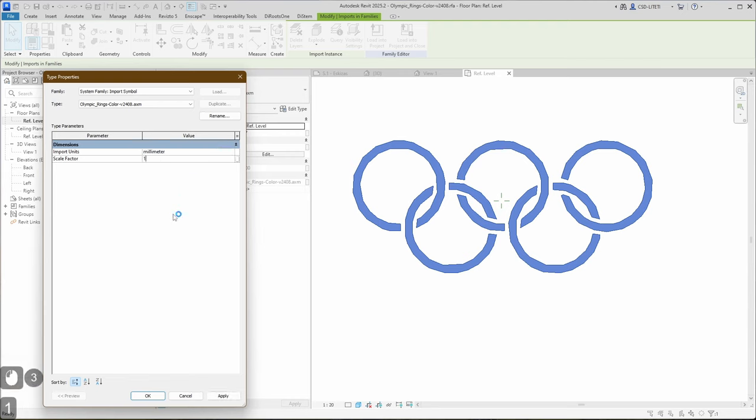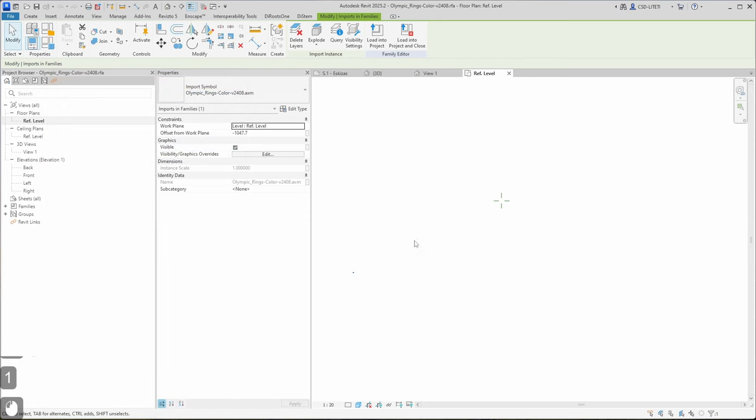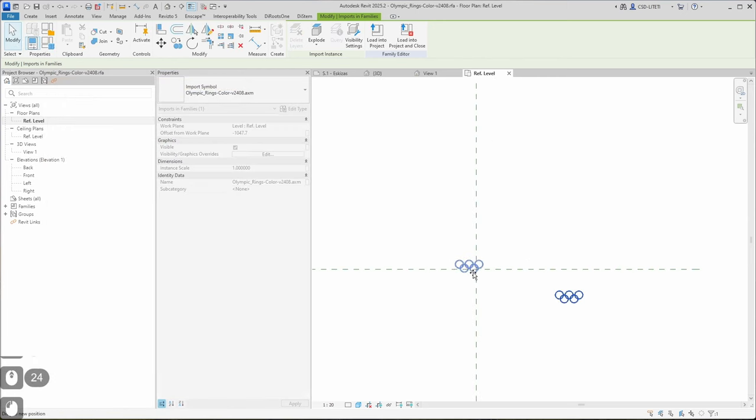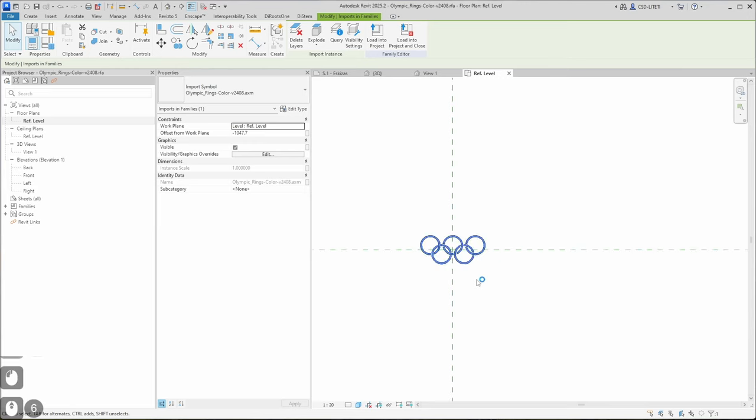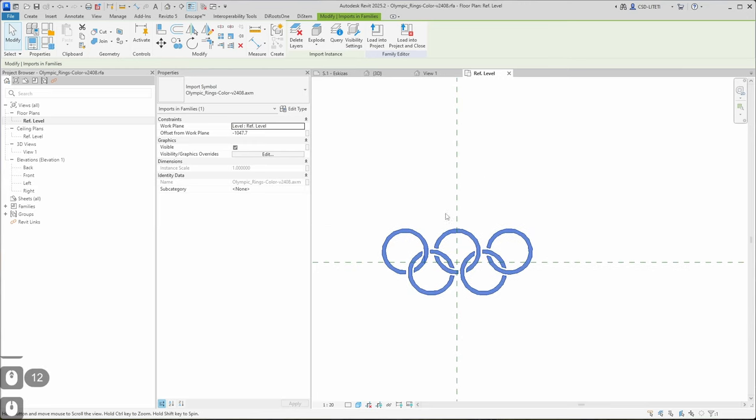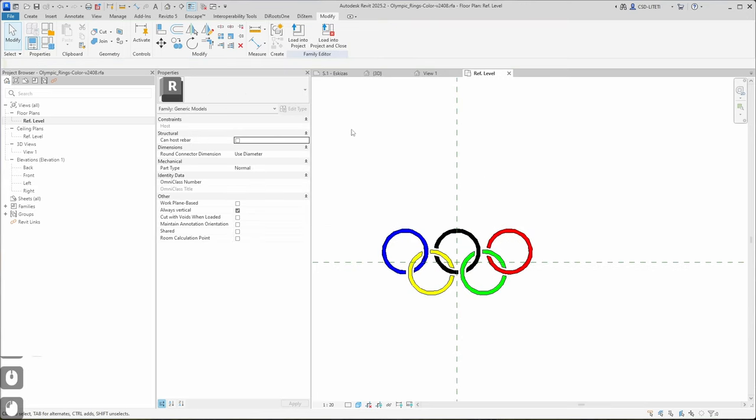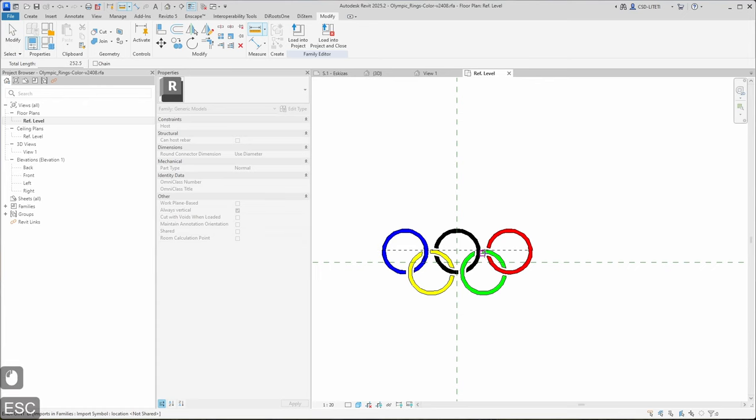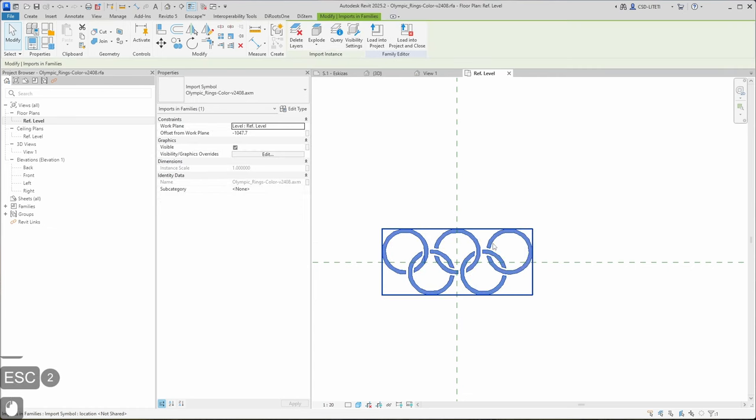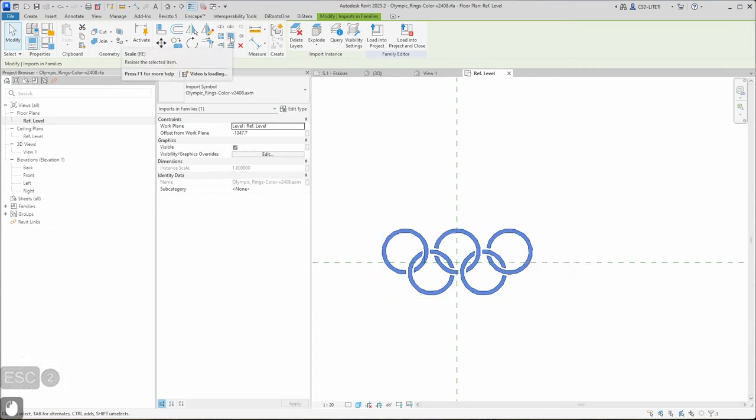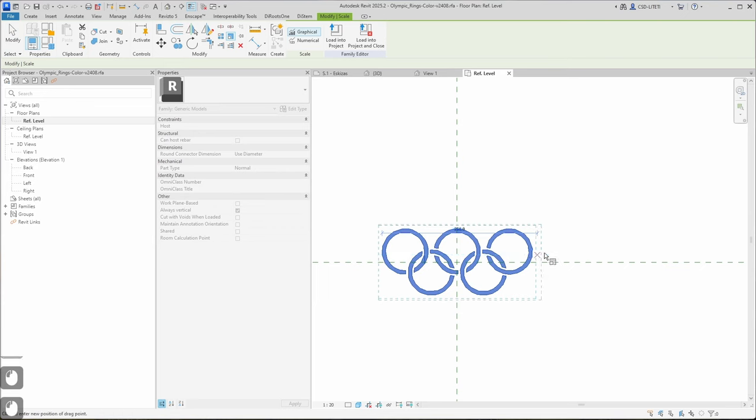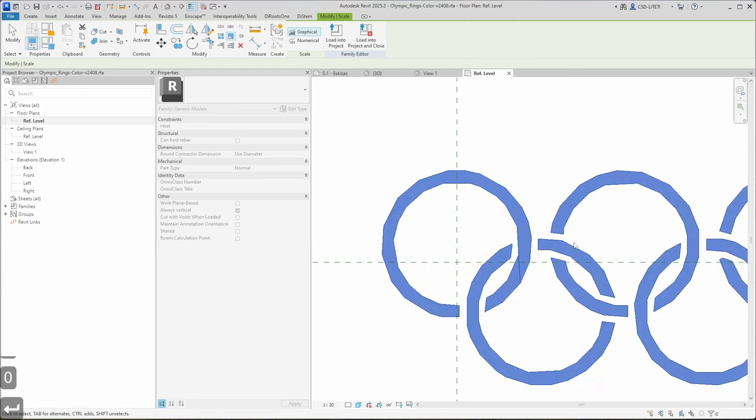In this case let's use one millimeter and let's move the rings to correct location. Now let's try to measure it up. Now it's 252 millimeters, so I need to scale it up. I use scale and I select from one point to another, and I can type 810.